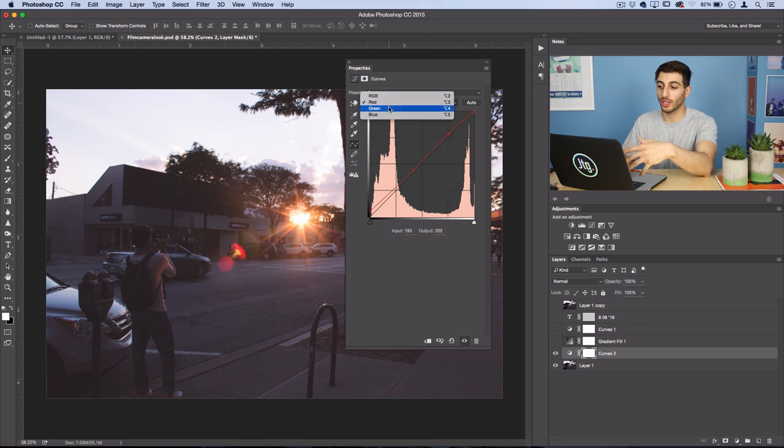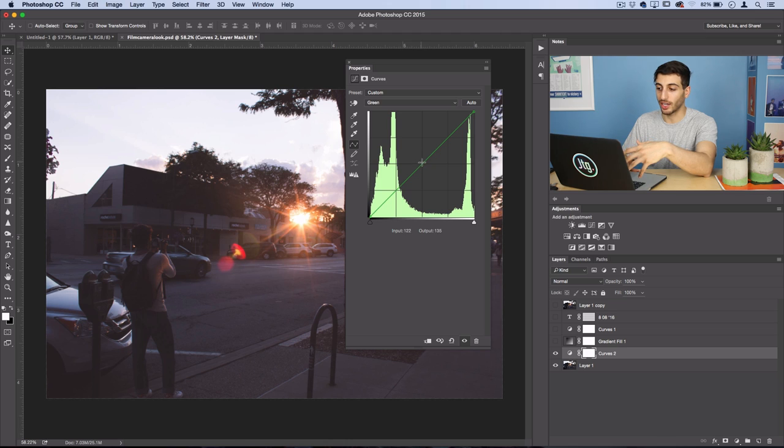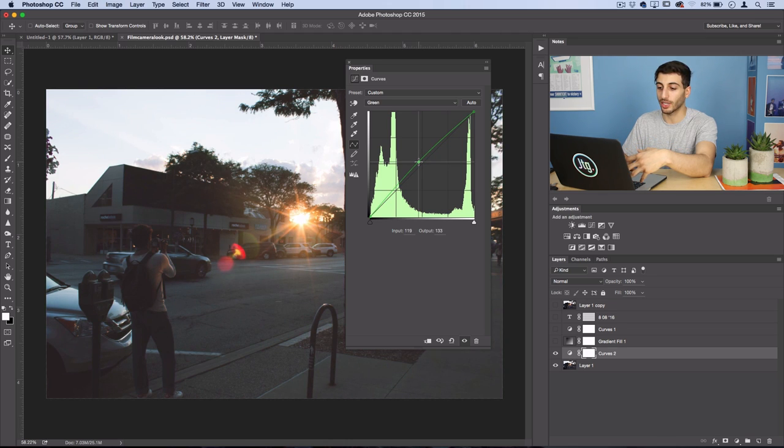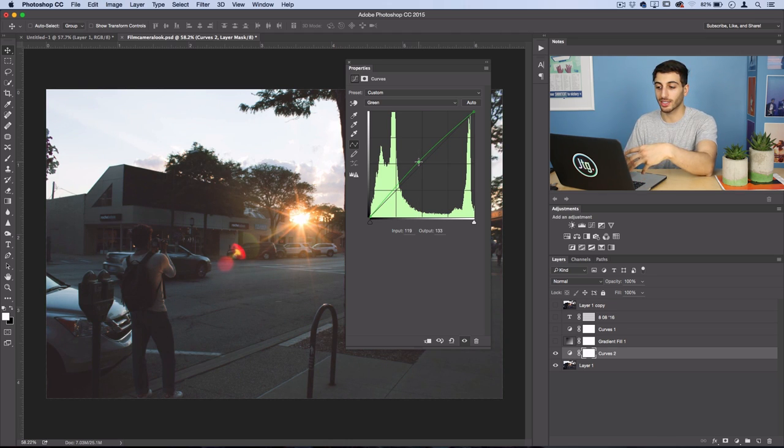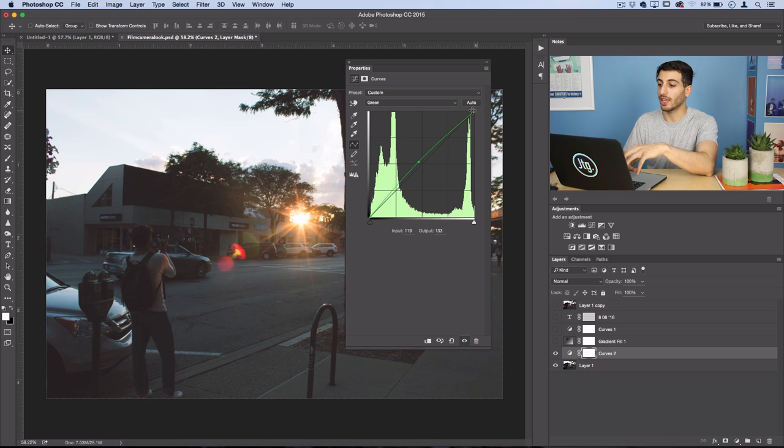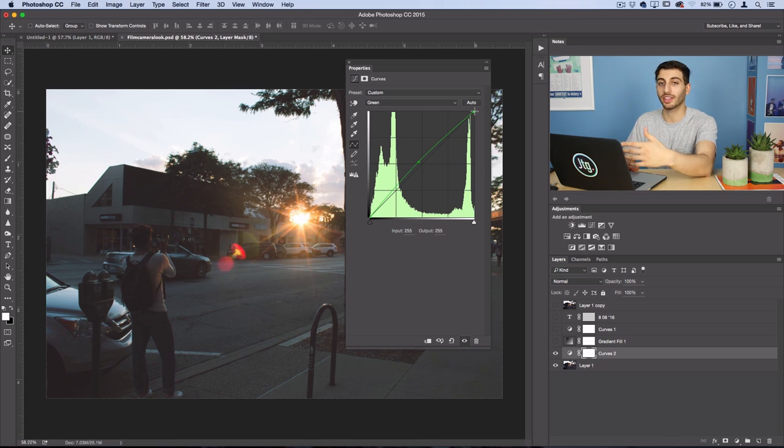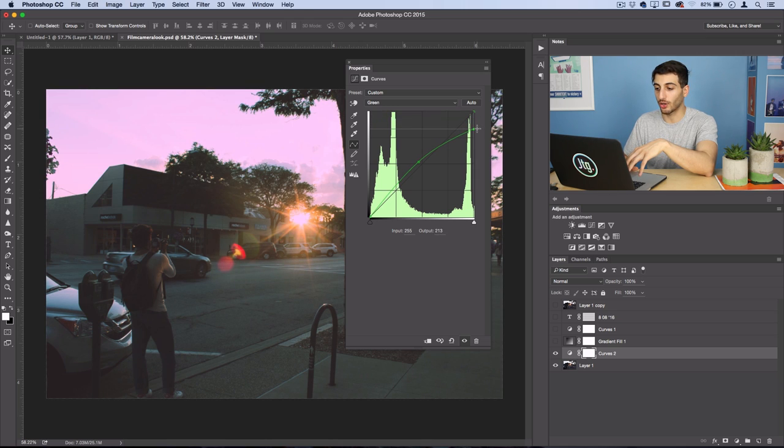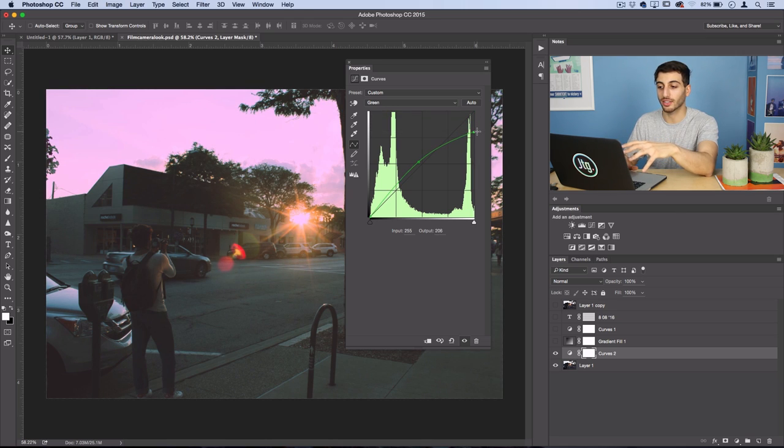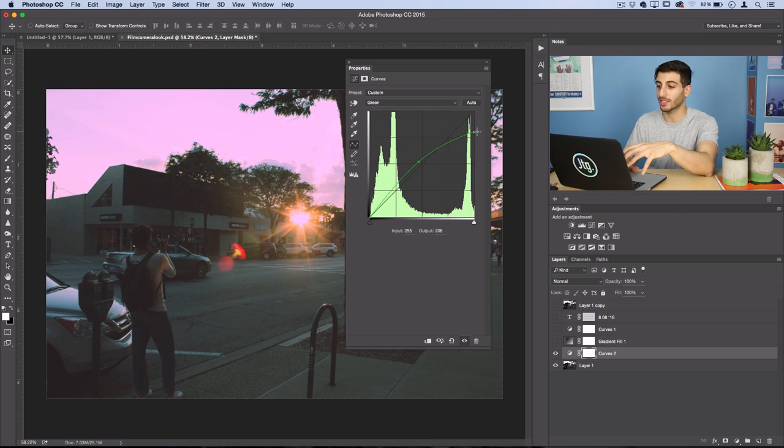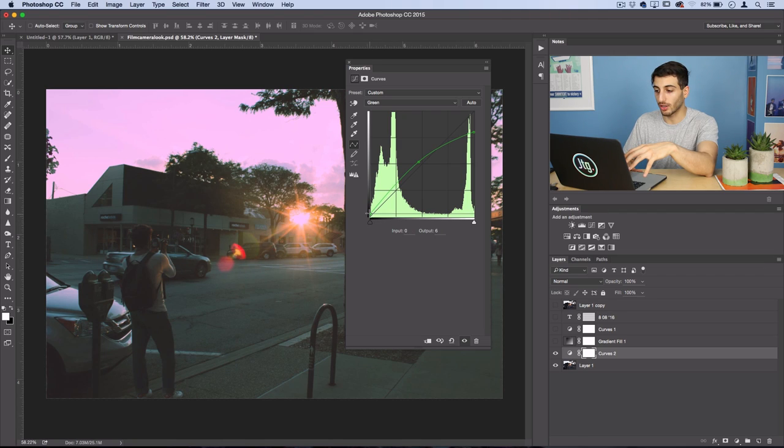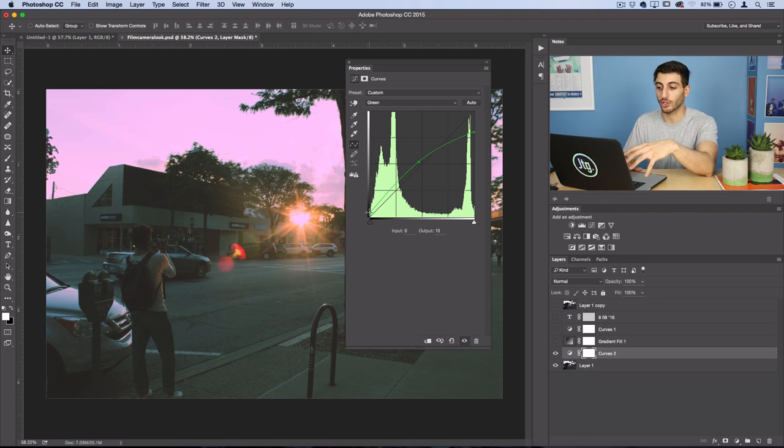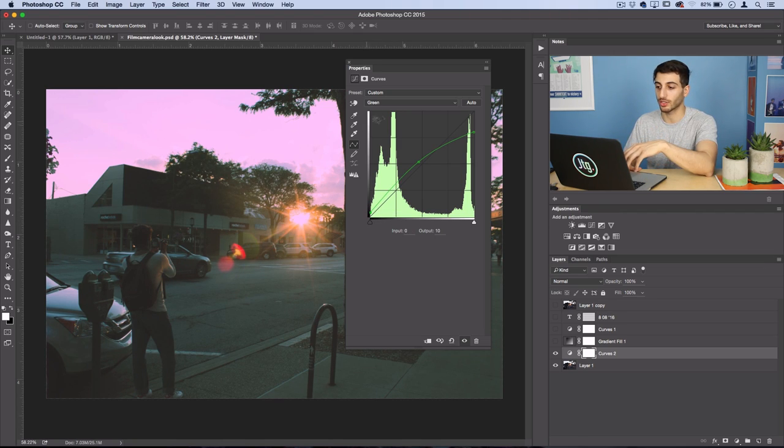And then in the green points I like to take the middle bar and pull it up a little bit and that will put some greens in the mid tones. And then for the highlights we want to take the greens out of them. So the green color channel we're going to pull it down and that's going to give us that nice pink and creamy sky, and then you can lift the shadows a bit to get that green film look in the shadows as well.